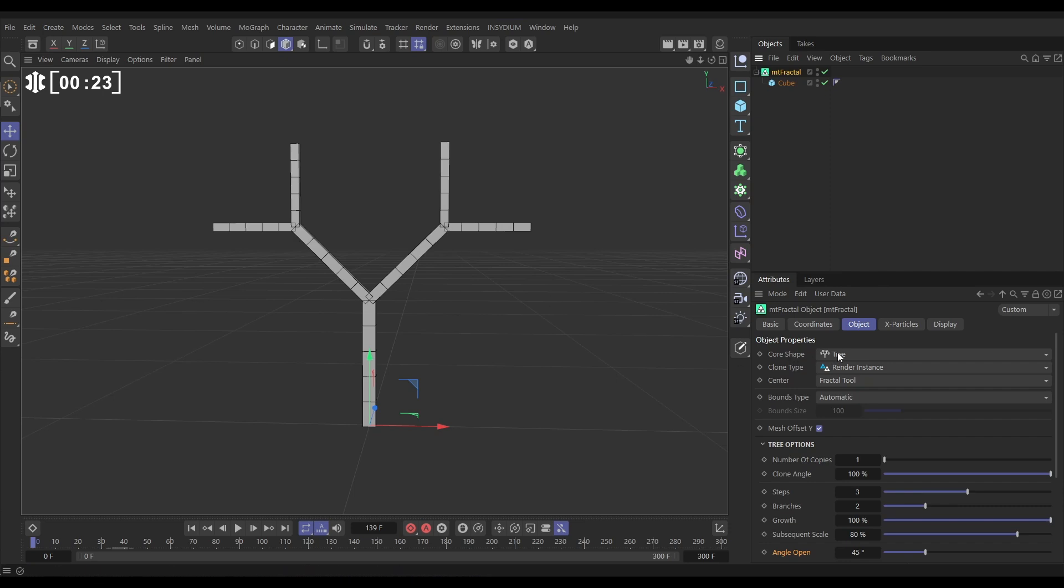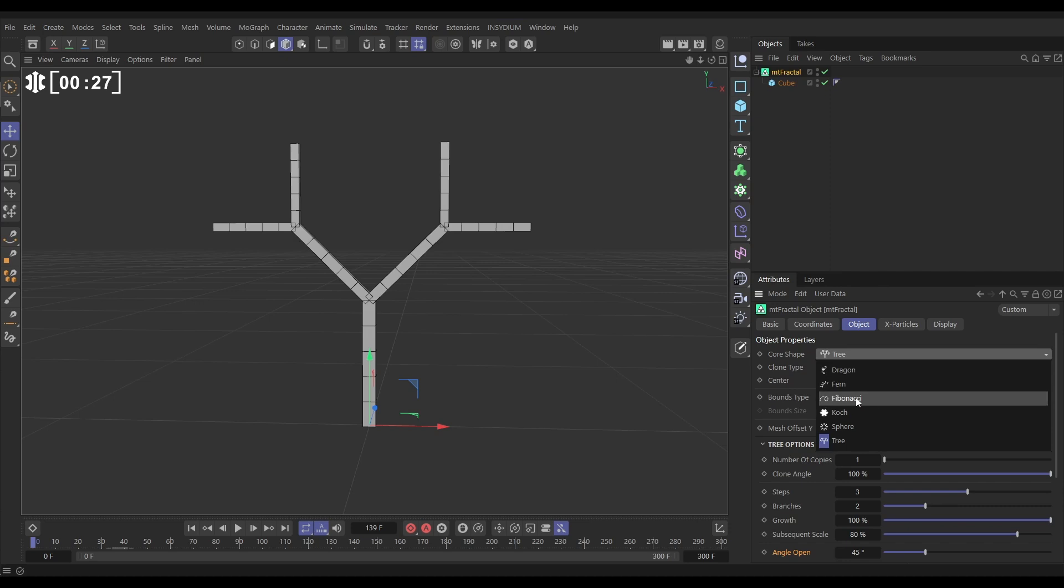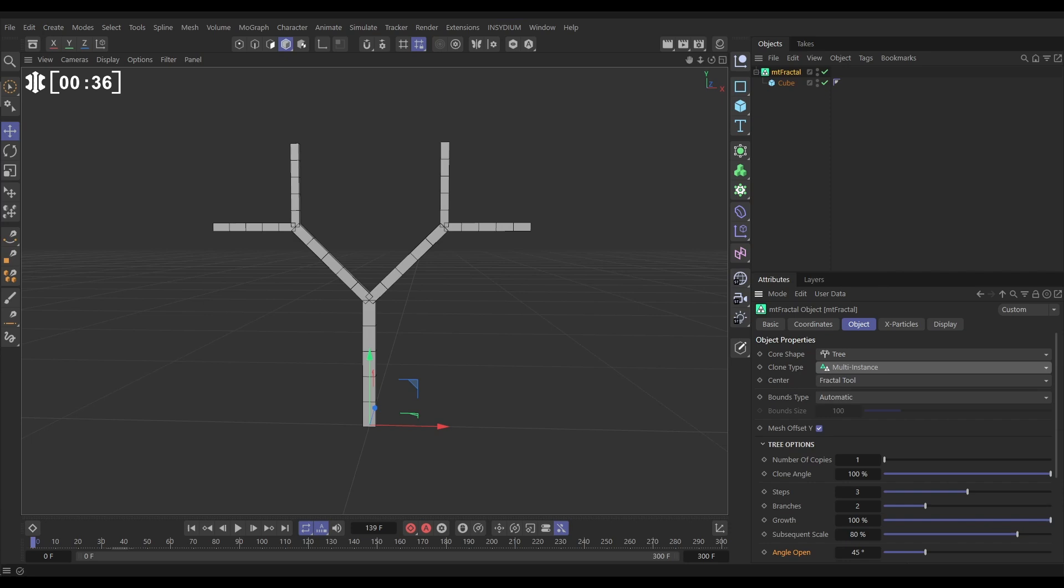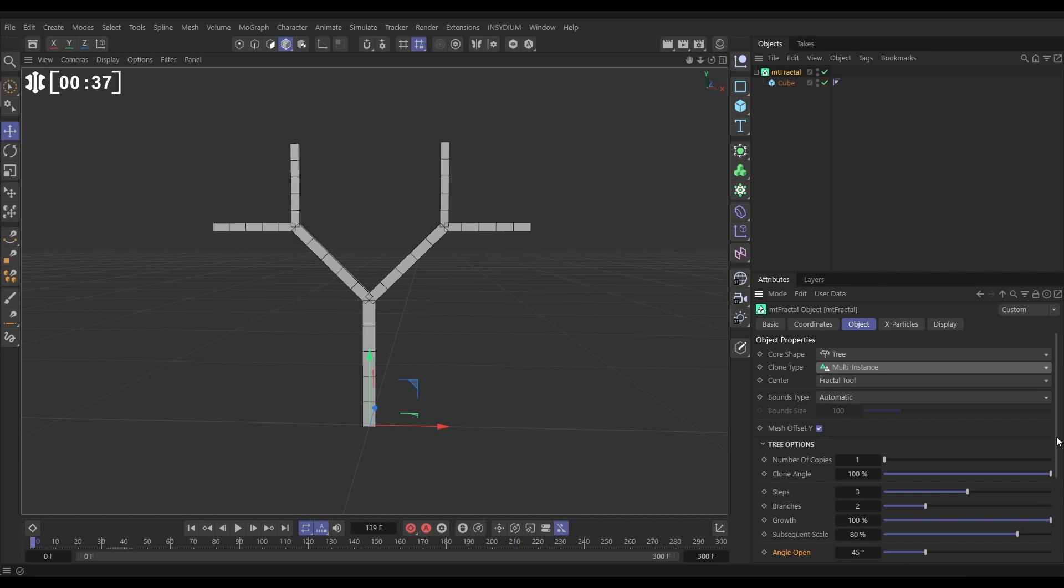By default the core shape is set to tree. We'll leave it on tree. There's loads of other core shapes that you can explore that will give you different patterns. Let's put the clone type on multi-instance to make it super efficient and we'll leave those options as is.